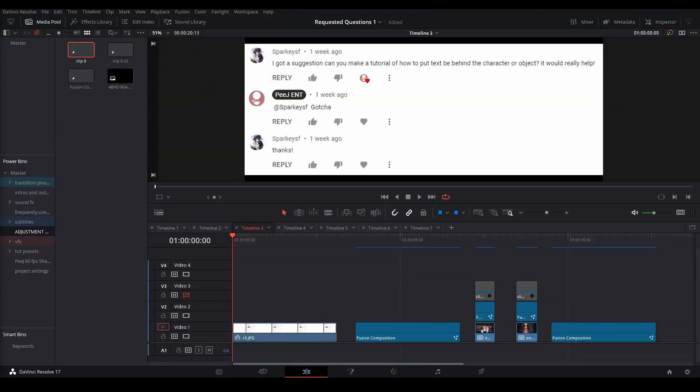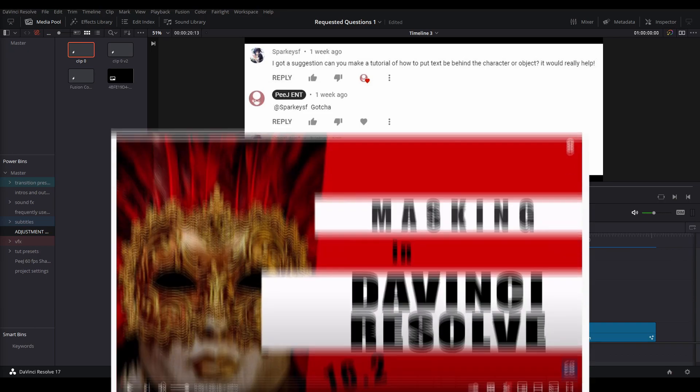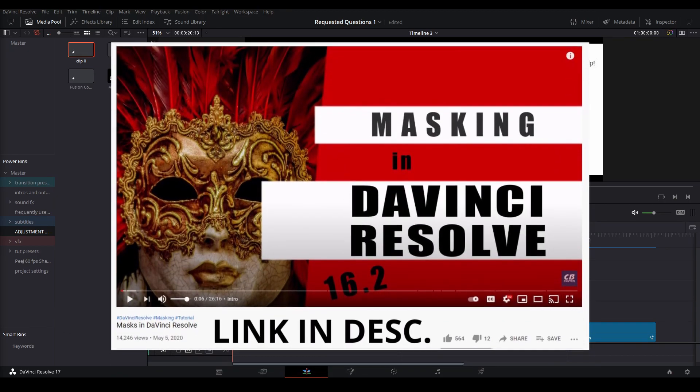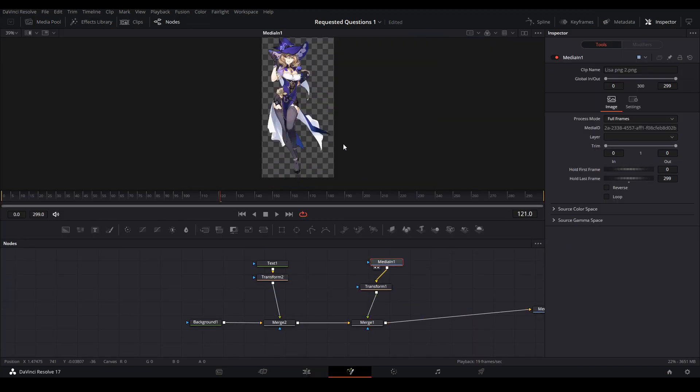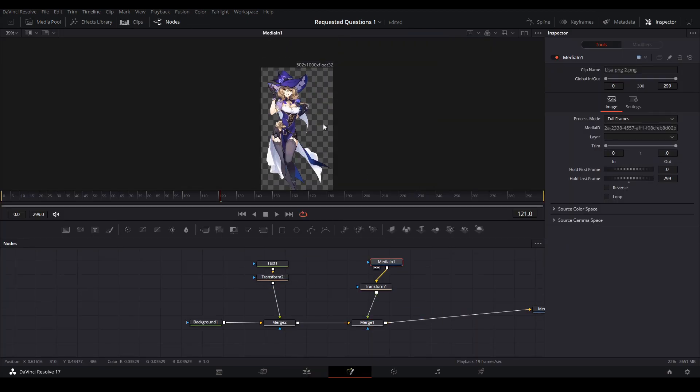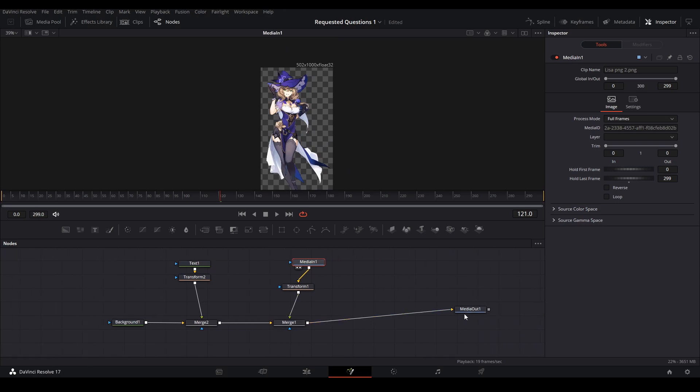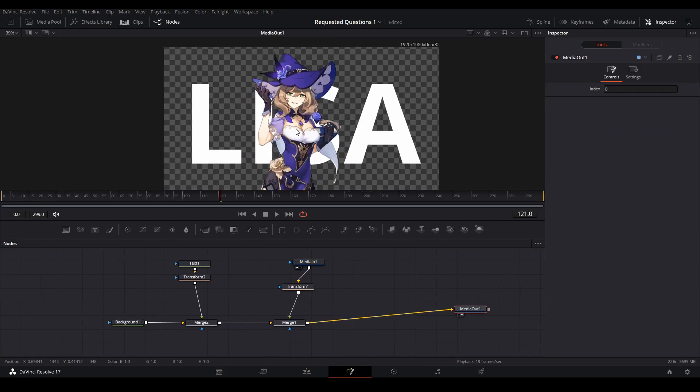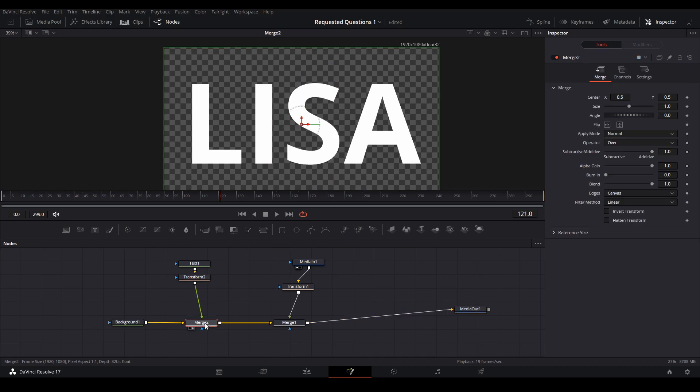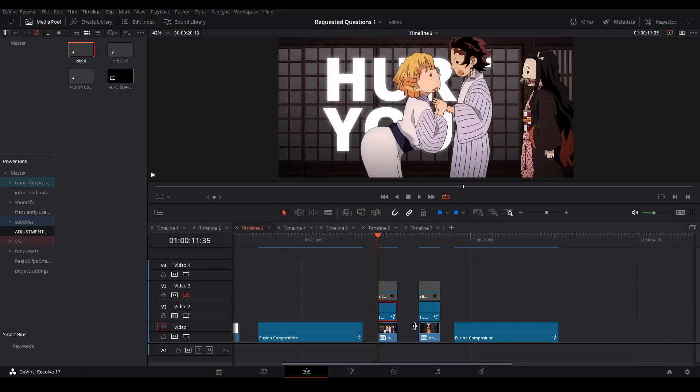Sparky asked if I could go over how to put text behind a character or object, and basically, the way you want to do that is through masking. There's plenty of ways to mask. I suggest watching CB Super's tutorial, where he goes over all the ways you can mask. A way that he didn't mention is if you're not using footage, but if you're using photos instead, you may have a transparent PNG, drop it in, and you also have transparency behind the character. But if you are using footage, you're going to have to mask.